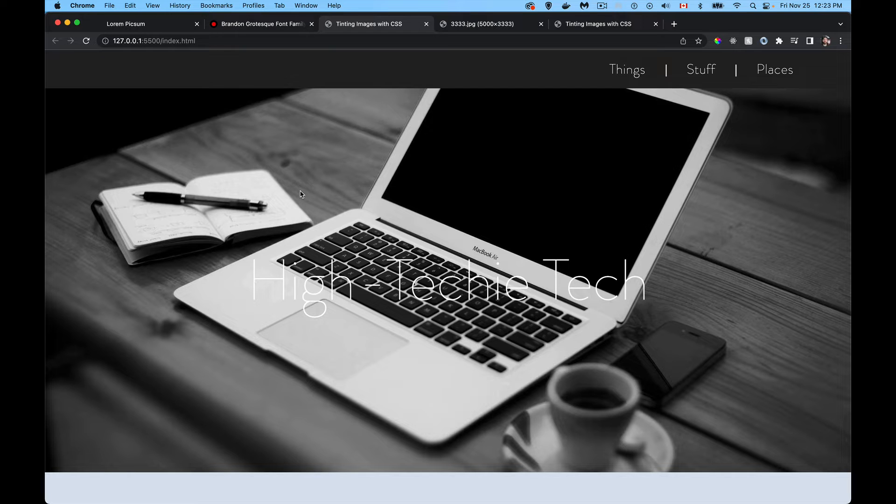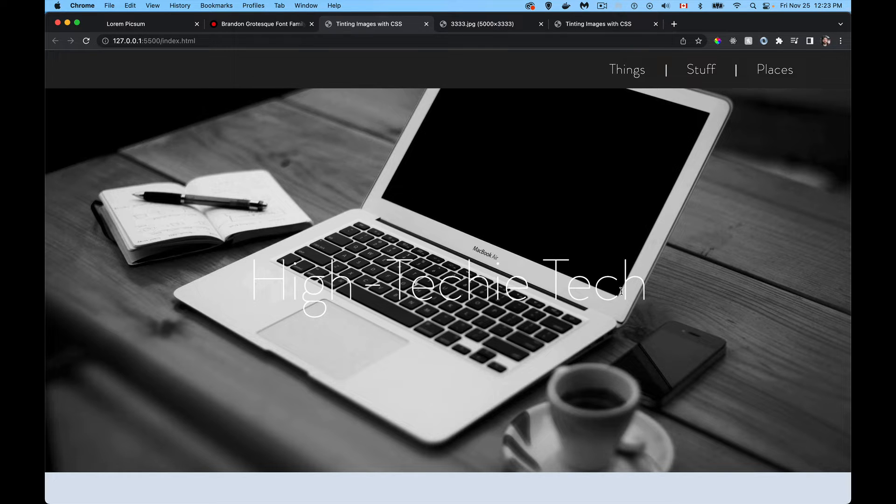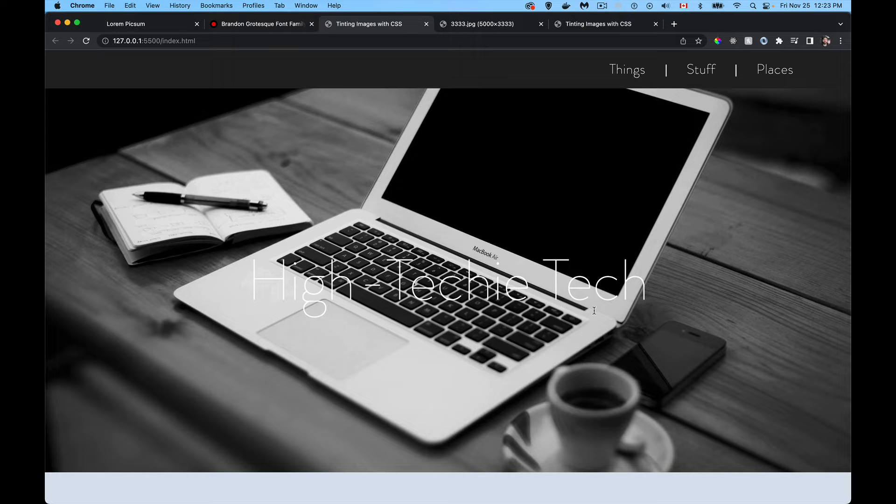And once I've added my text here, I want to use white as my text color and I want to use a light font weight. But the problem is I can't read half this text based on this background.